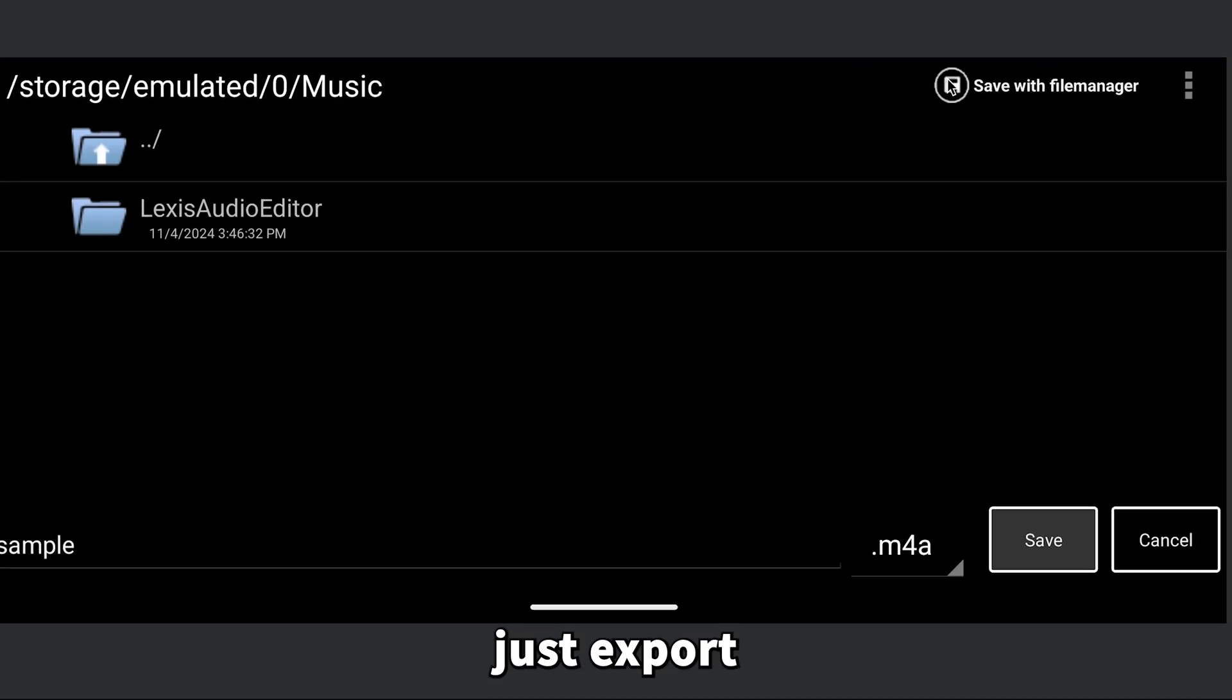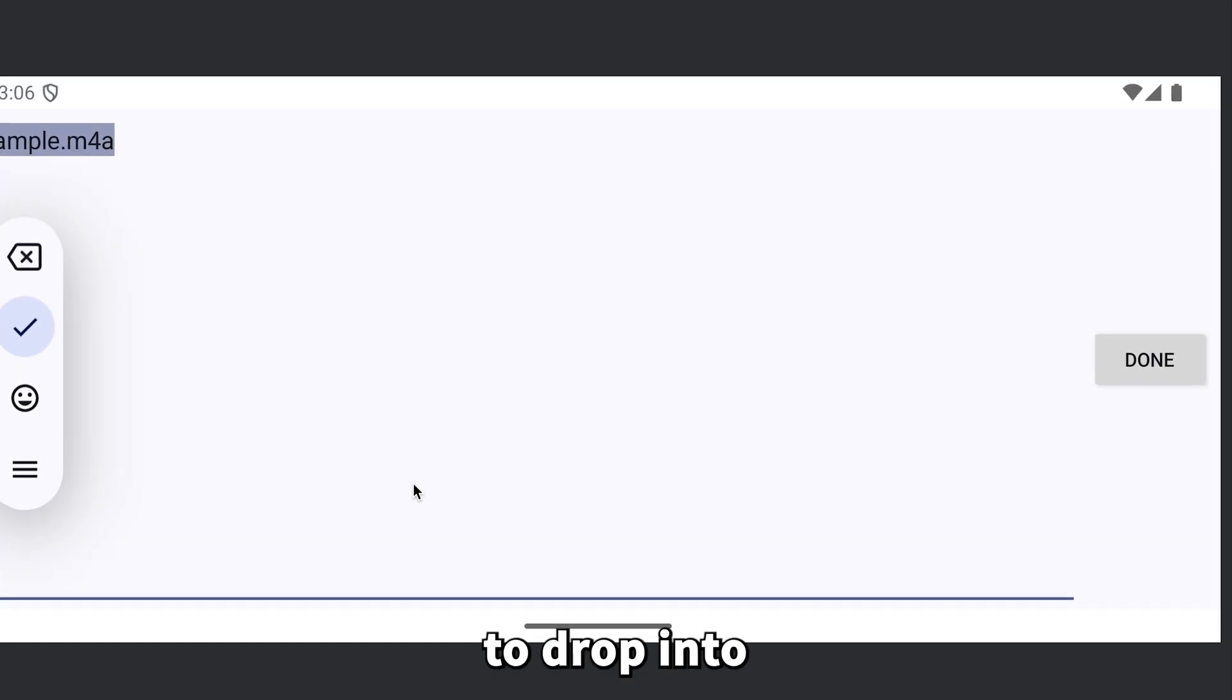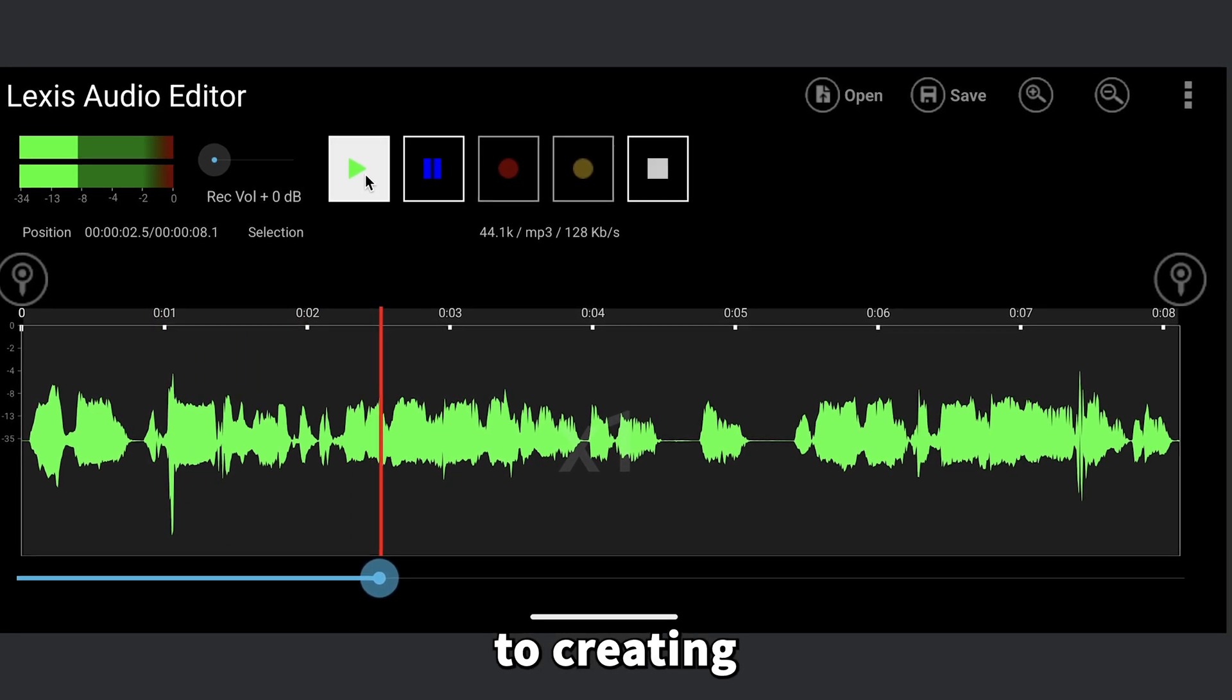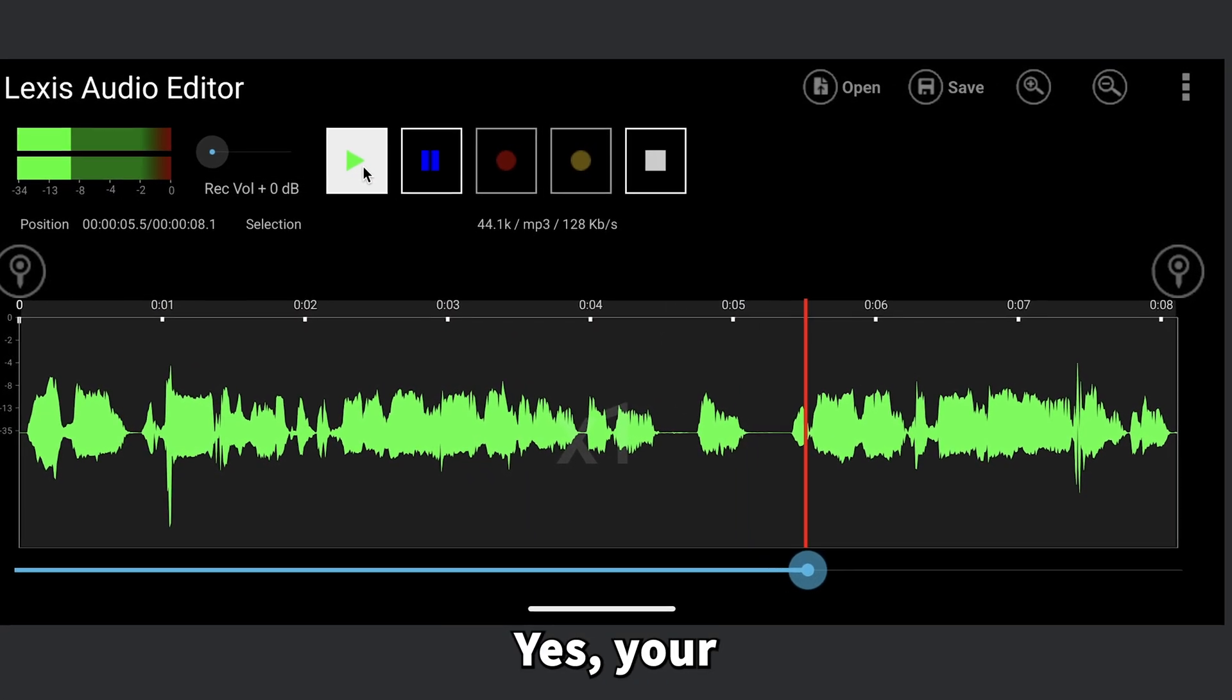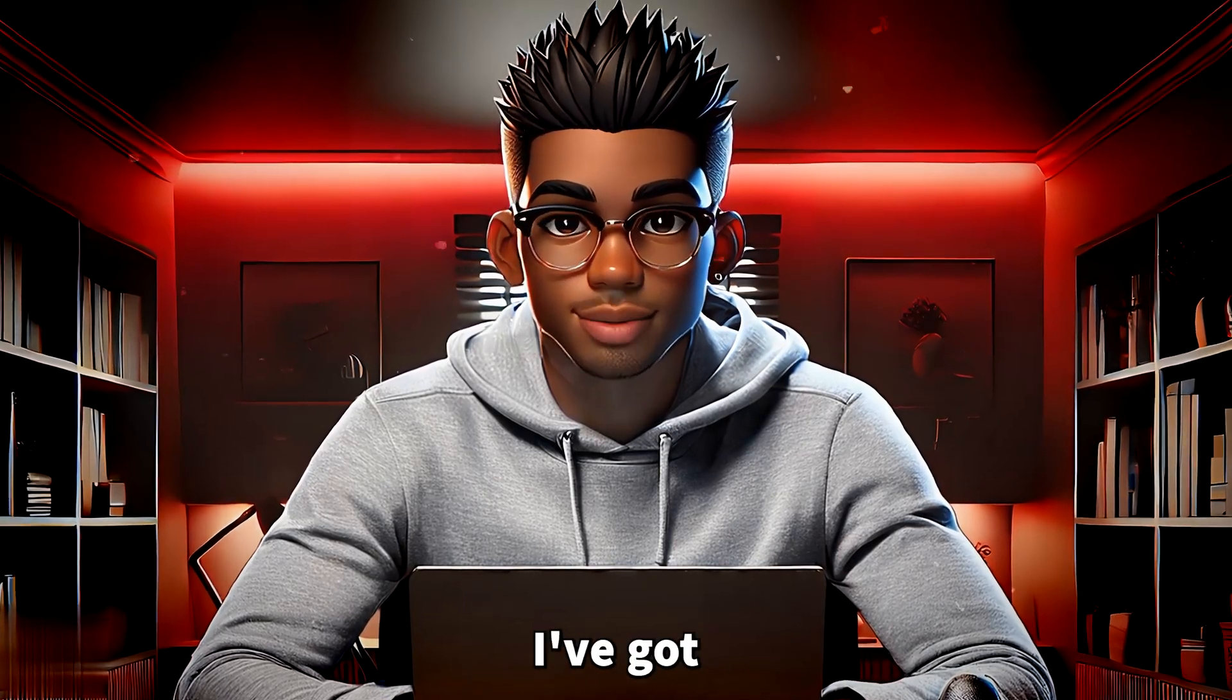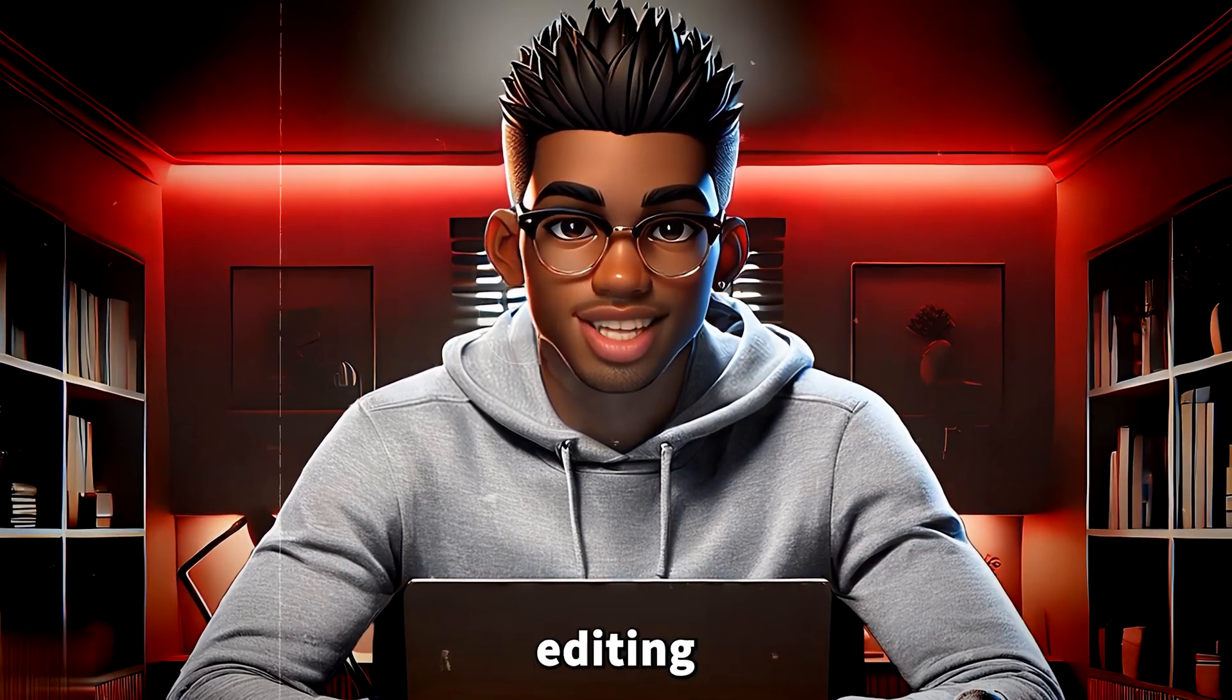Once you're done editing, just export the file using the file manager, and your AI voiceover is ready to drop into your video. If you're not sure how to edit your video, I've got you covered. Check out my full tutorial on using CapCut's free version for all your editing needs.